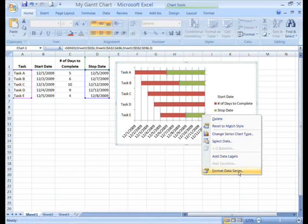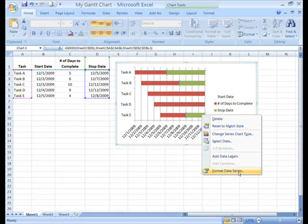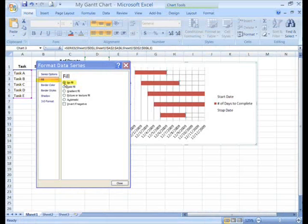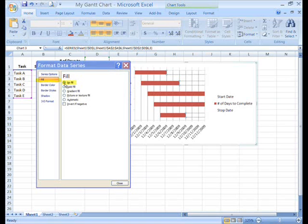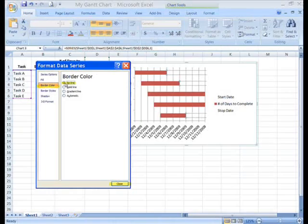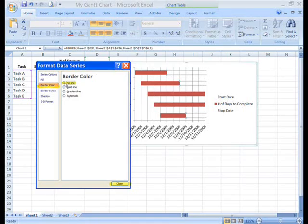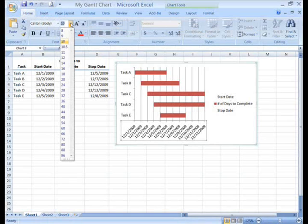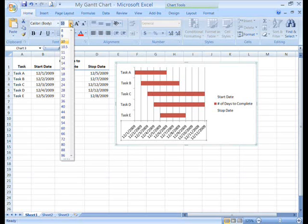Now click on the farthest right portion of any of the bars to select them all. Right click on them and select format data series. On the left side of the dialog box, click on fill. Then on the right, under fill, click the tiny circle next to no fill. On the left side of the dialog box, click border color. On the right, click inside the circle next to no line. Click the close button. Finally, our chart looks like a Gantt.